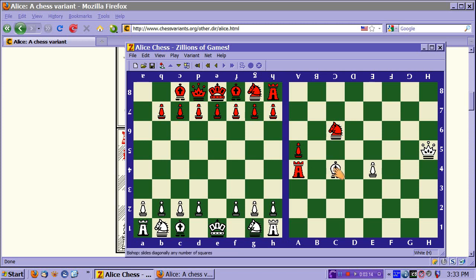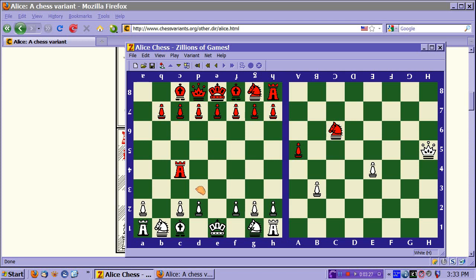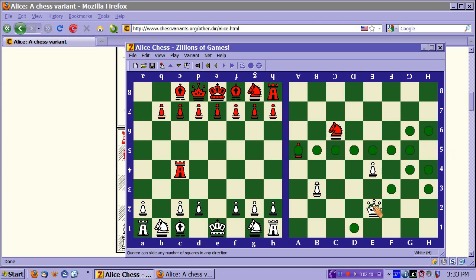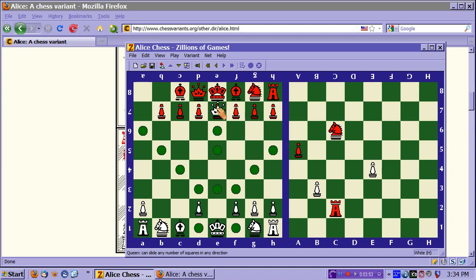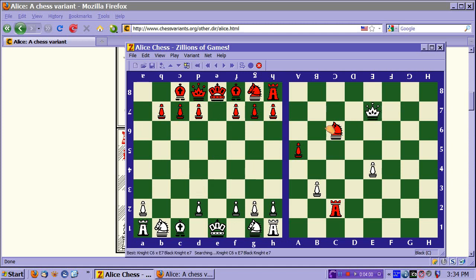The rook is threatening the bishop. If I were to move this pawn here, it's not going to protect the bishop, see? Because the rook goes here and this space is not covered by anything. Well, I could attack with the queen by going here. So he takes that and goes to the other board where he's safe.